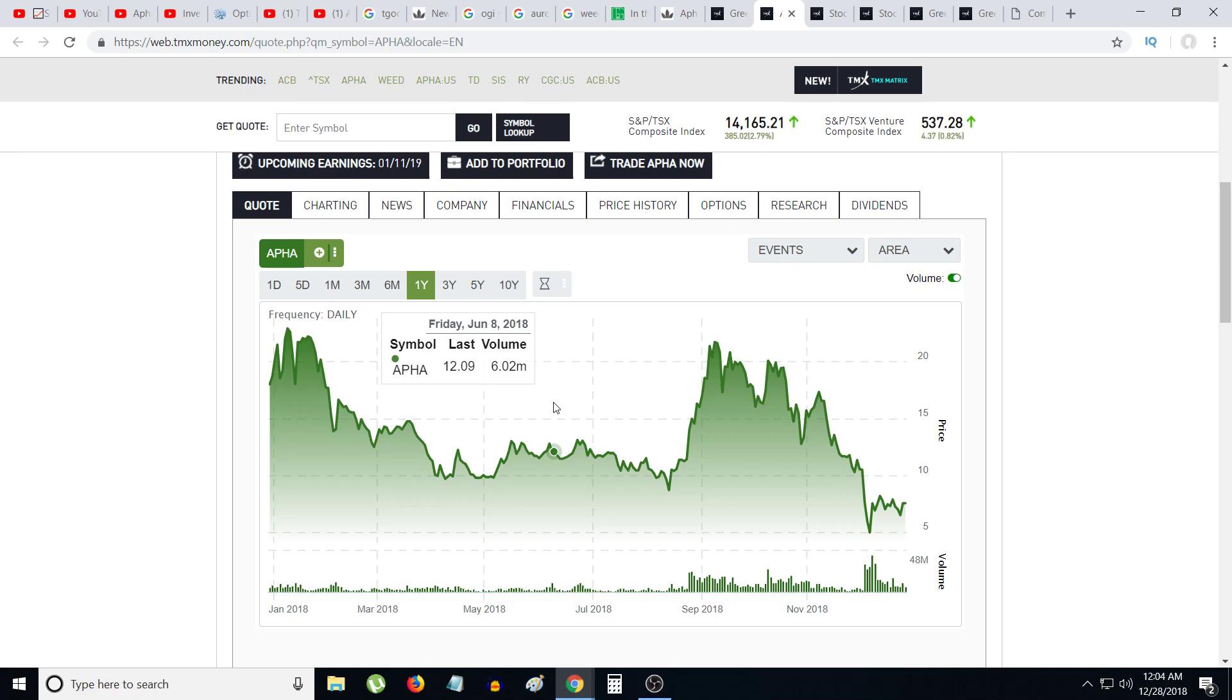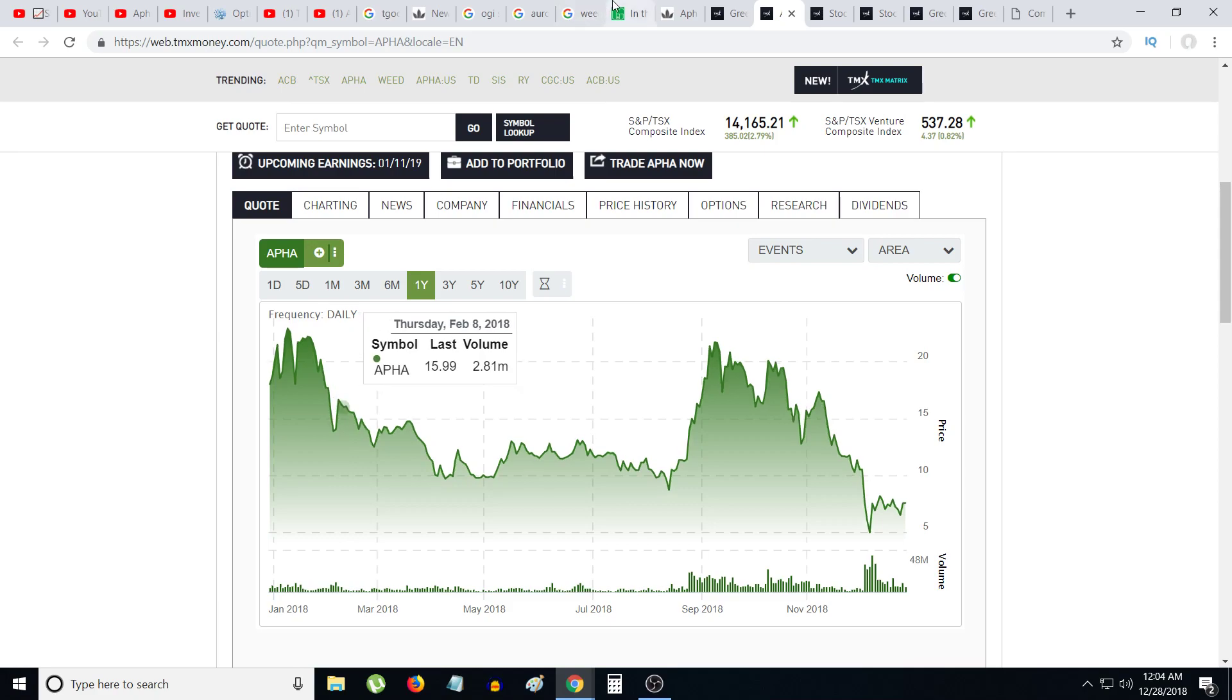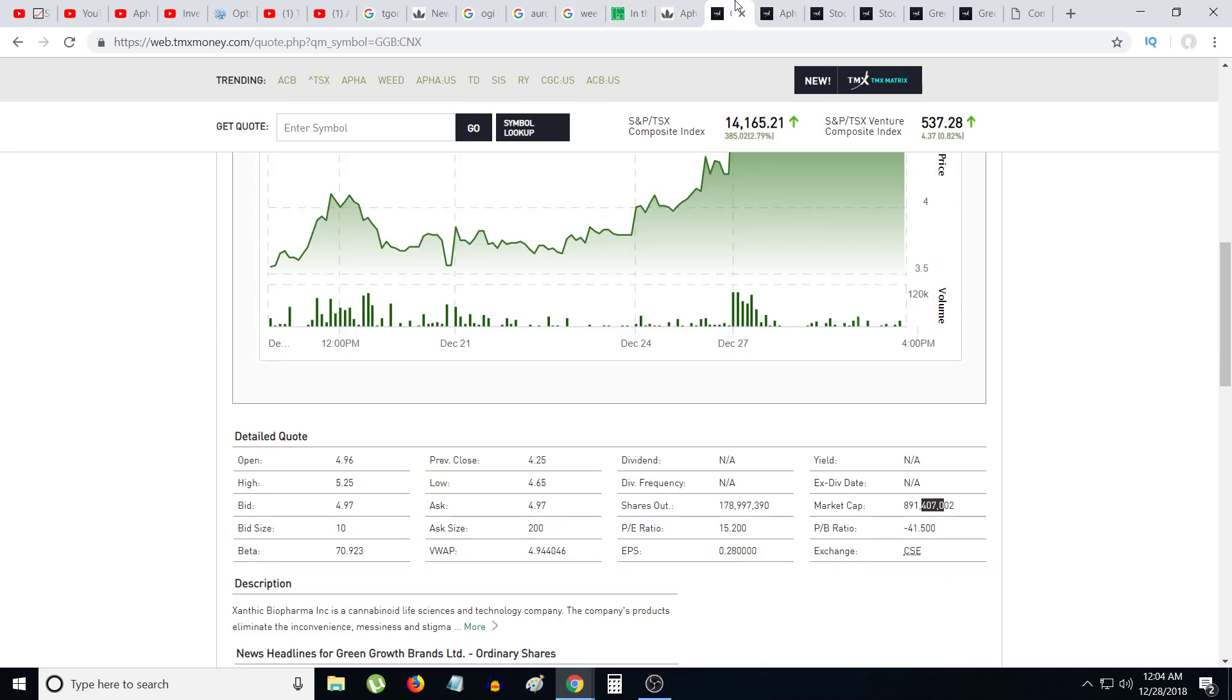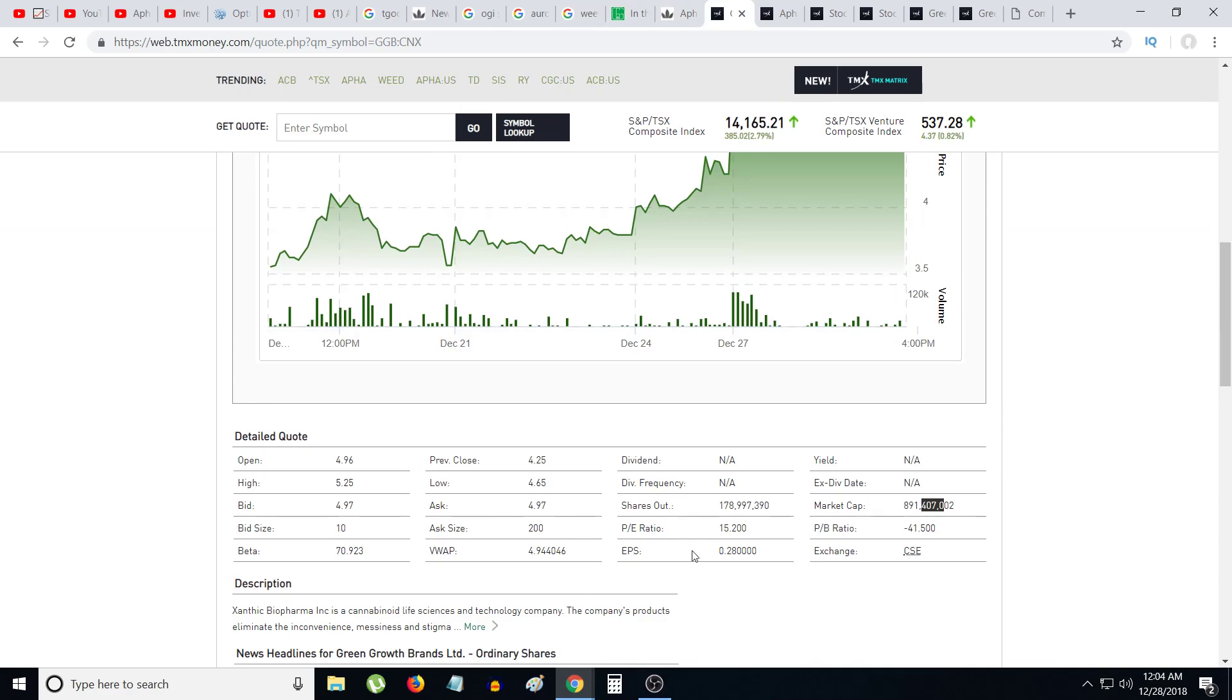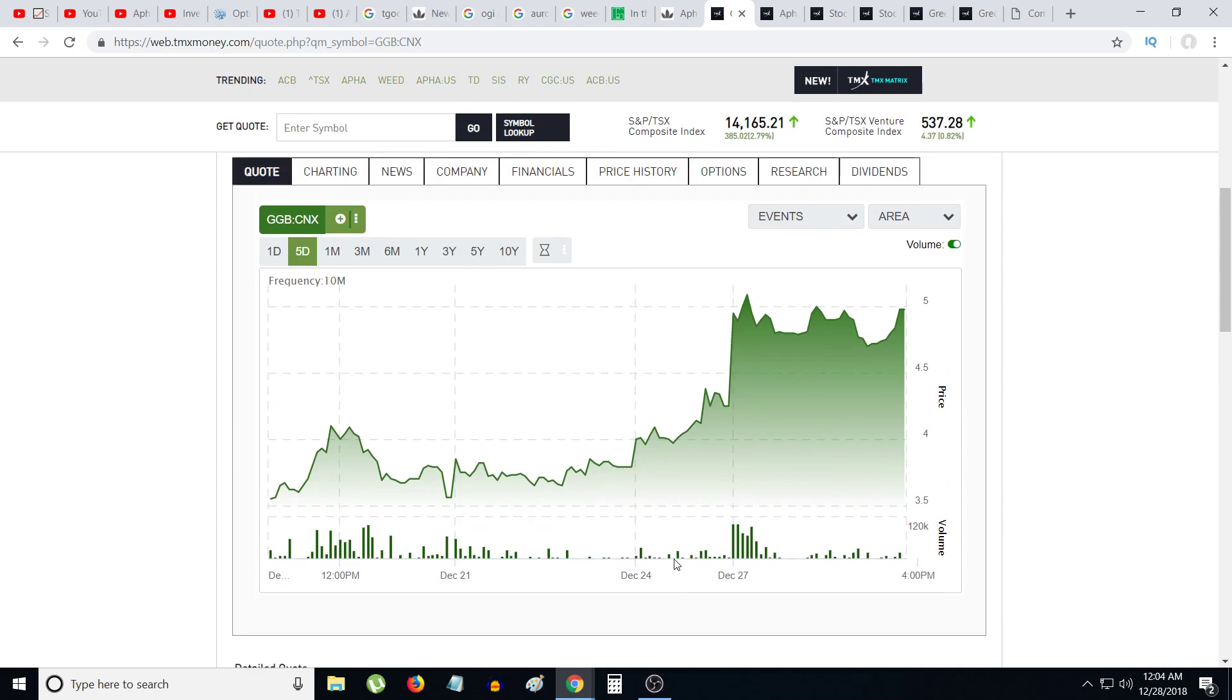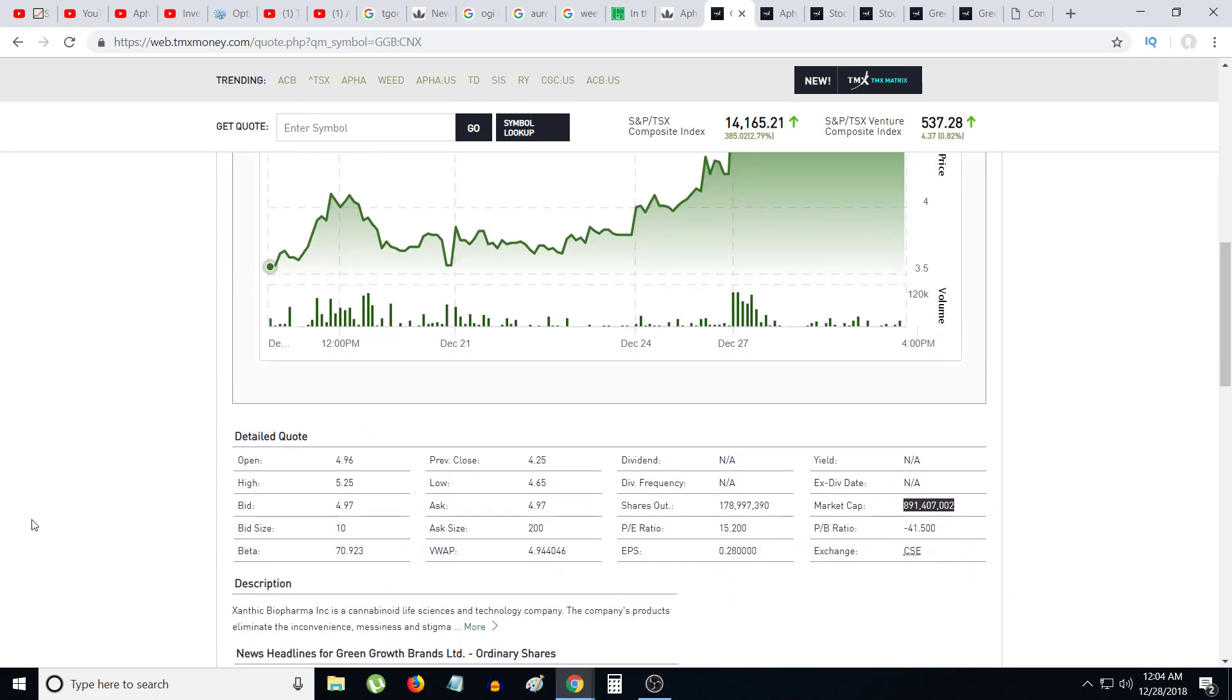I don't know, I just, I don't know, maybe the shareholders of Green Growth Brand will back them up, but, like, literally, that's like $891 billion market cap. After this dilution, it's gonna be like their shares are gonna be way higher, they're gonna have like 500 million shares, or 600 million shares, but they are gonna own all Aphria's assets.